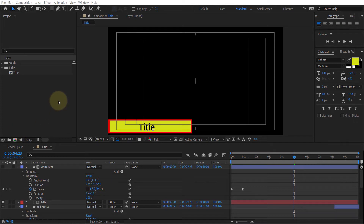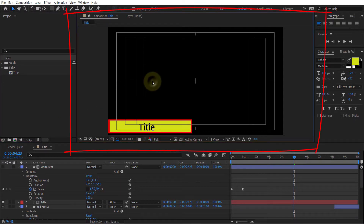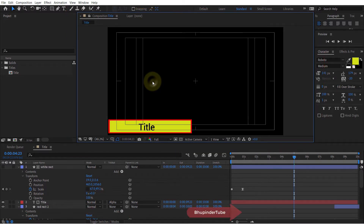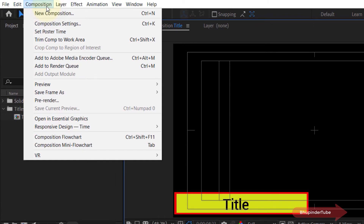At the moment my composition is set to 1080p. In order to change it to 4K, you need to first select the composition panel, make sure it is highlighted, and then select the composition tab and simply select composition settings.